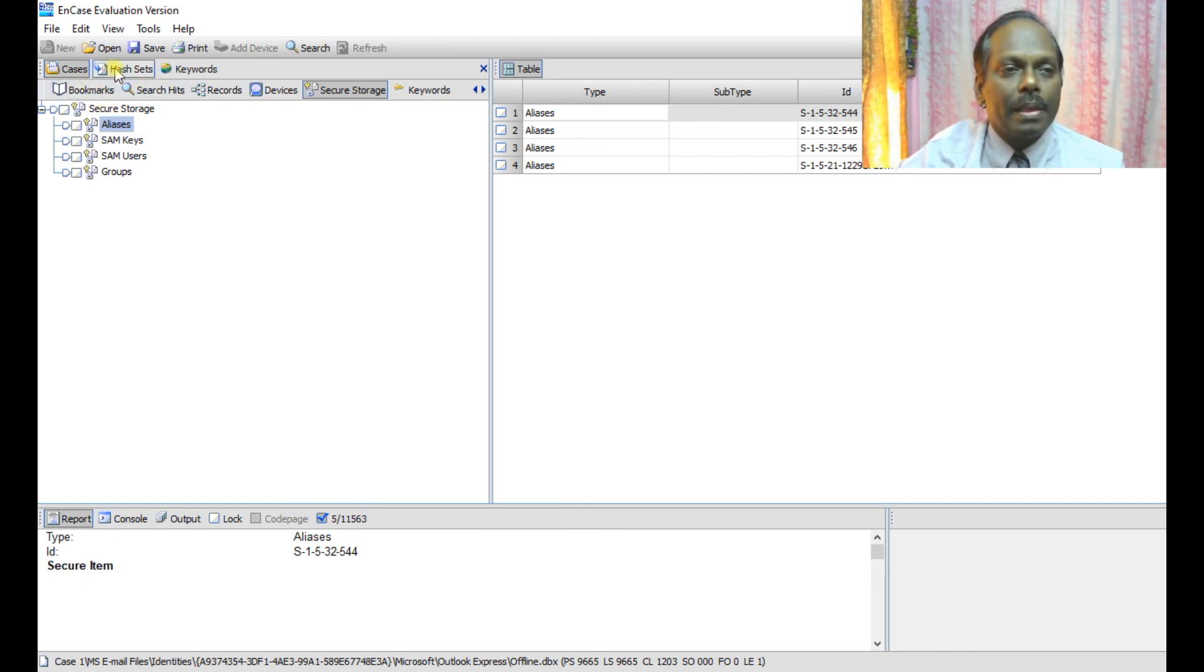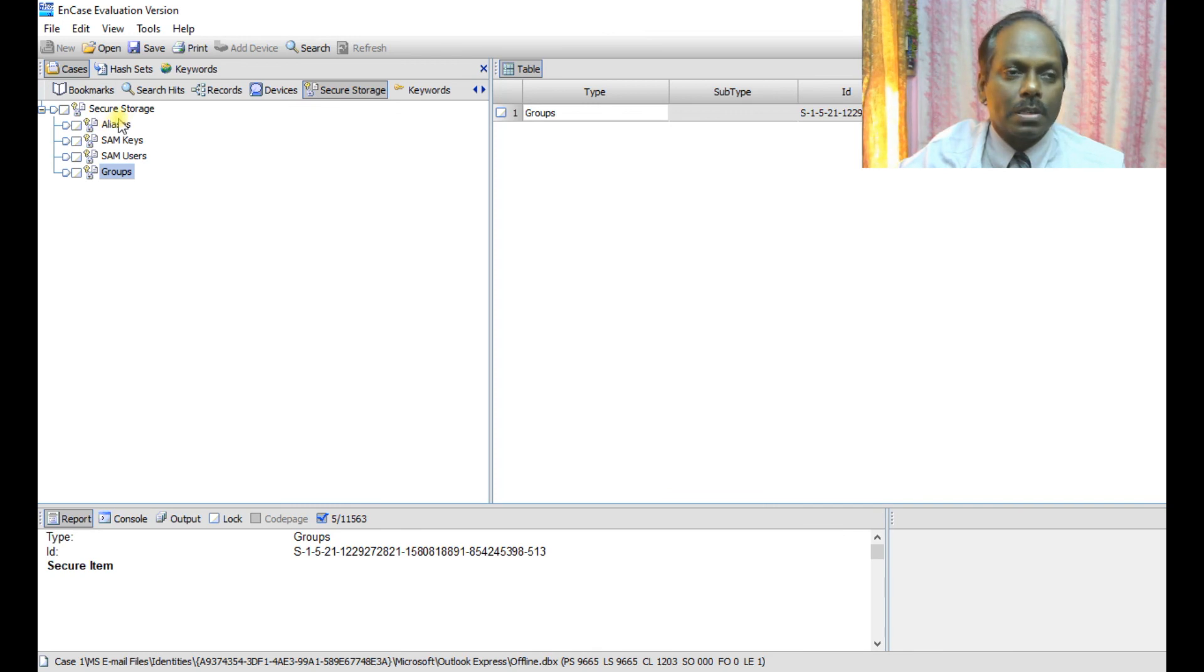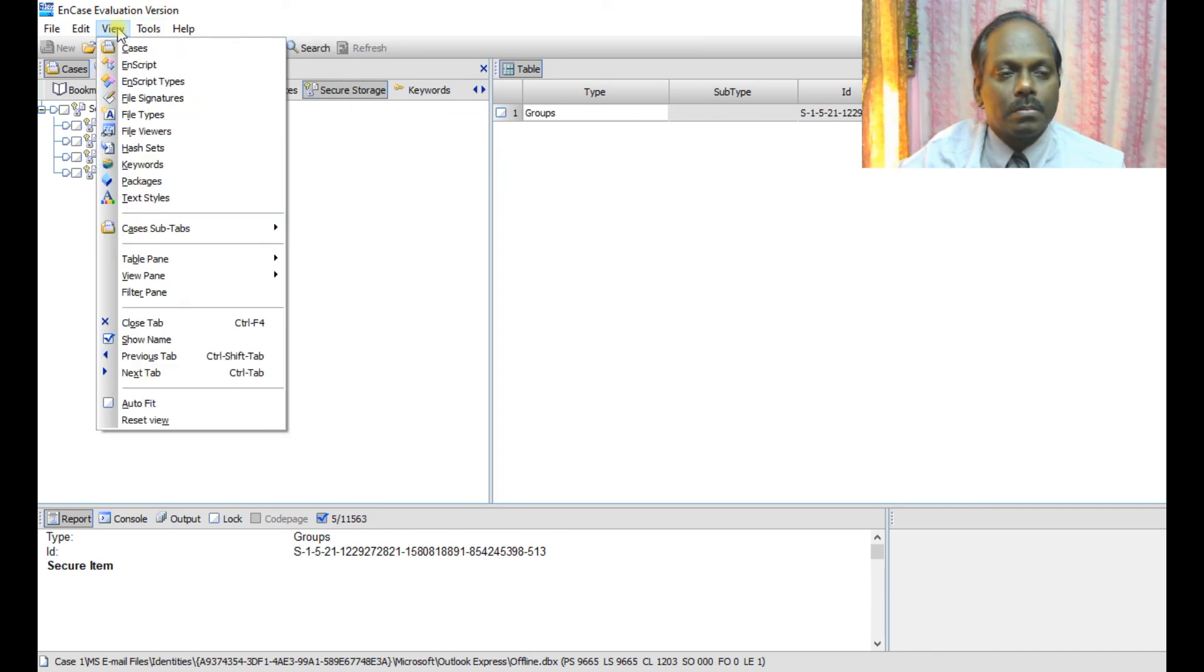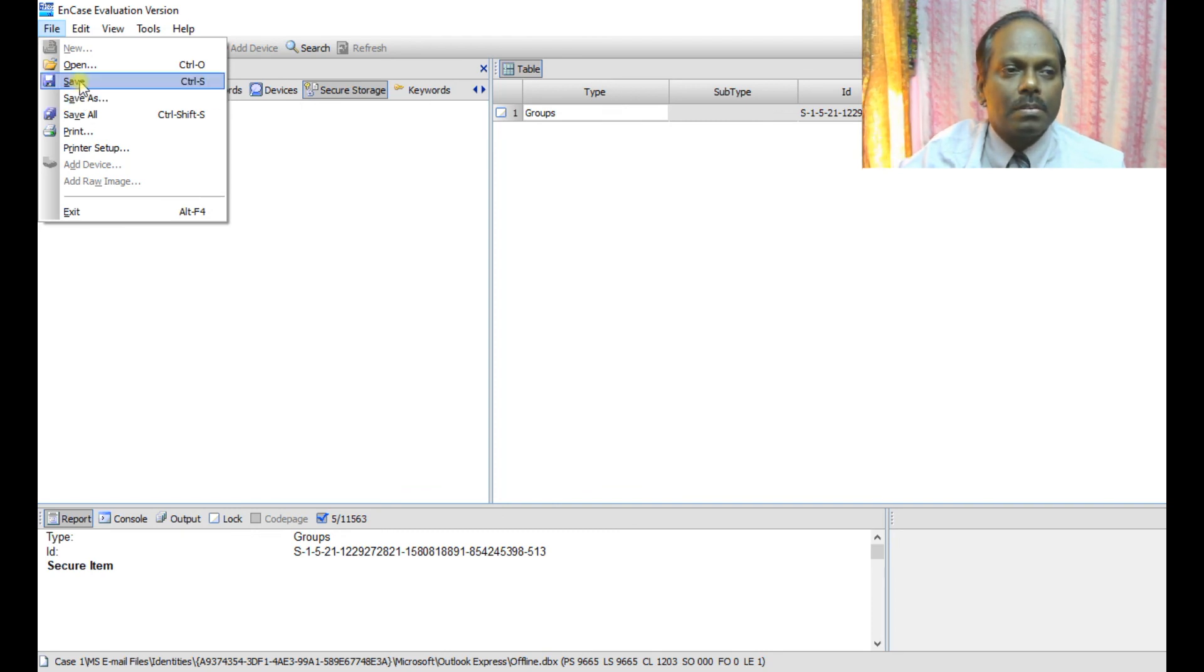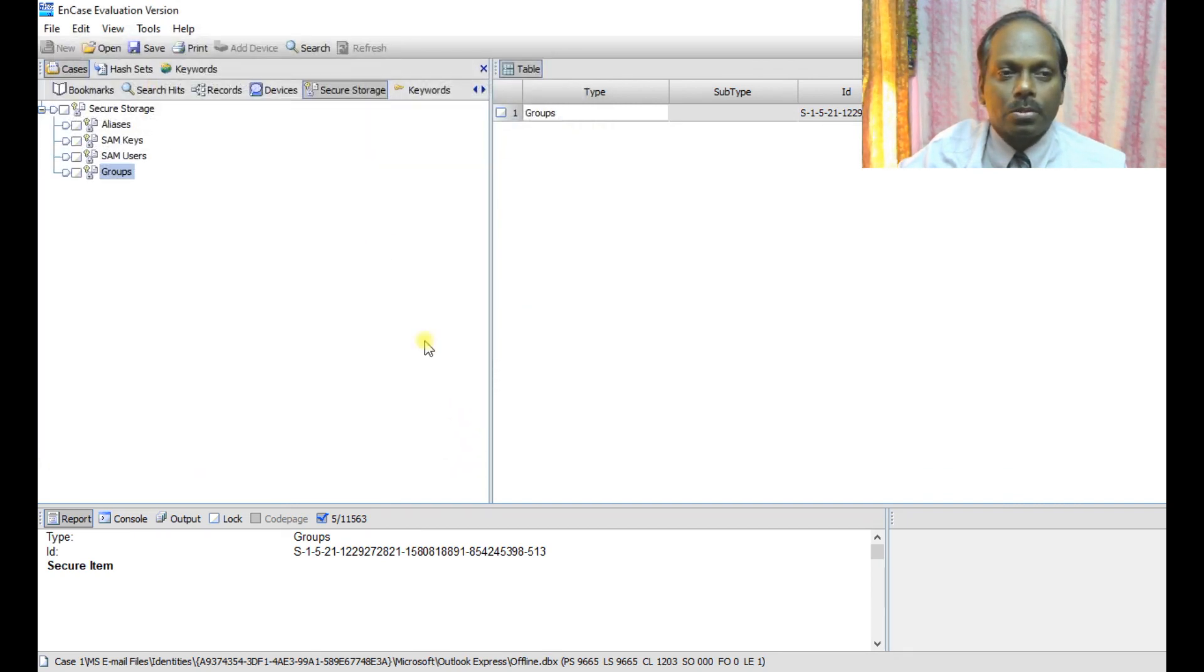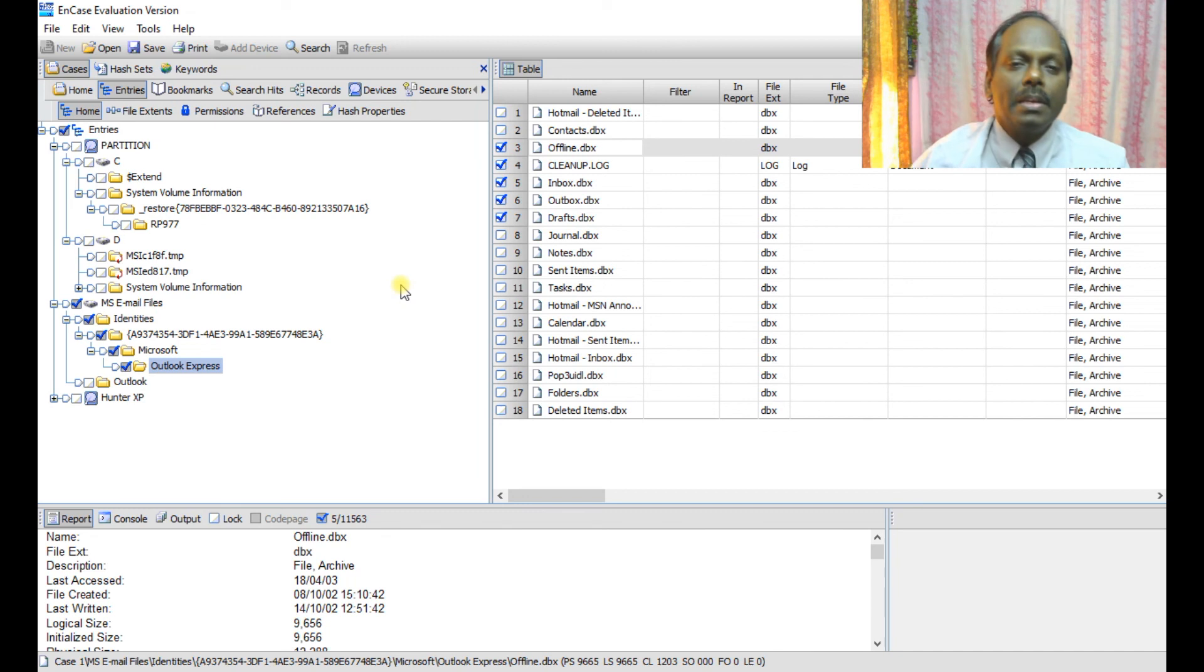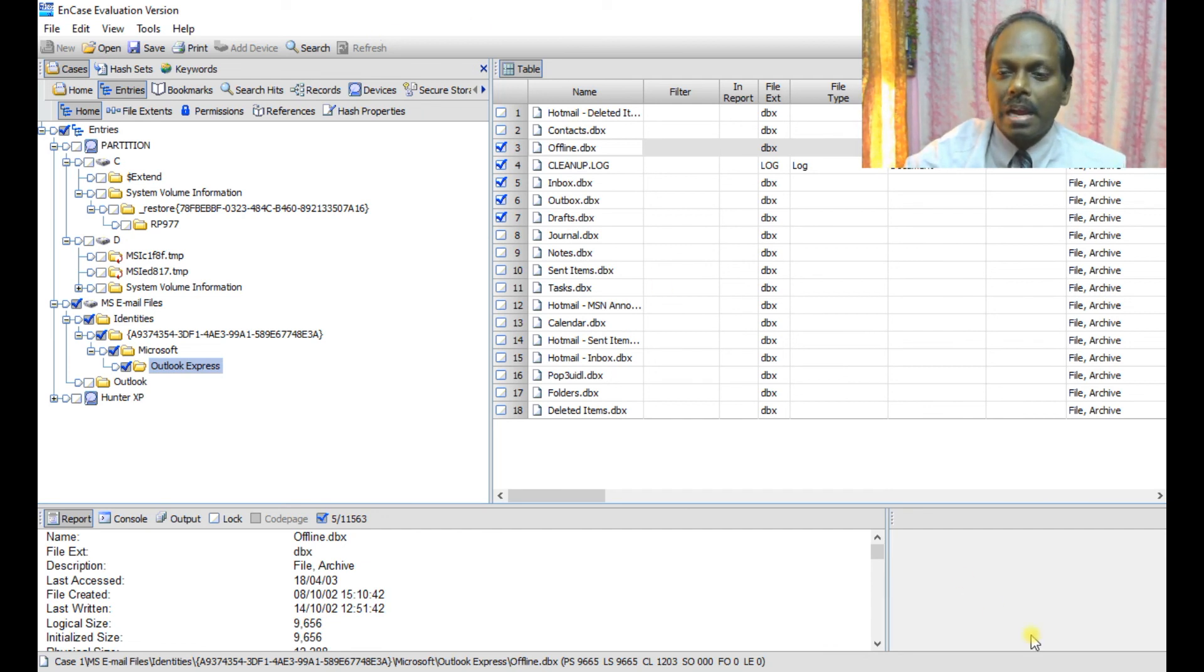You can even go to the hash sets and compute the hash set for the files, for the folders which are there. And finally you can save this case to case one so that in future again you can retrieve the case in that position. These are the options you should be familiar with when creating a case. So that's all about this EnCase. Thank you, bye.